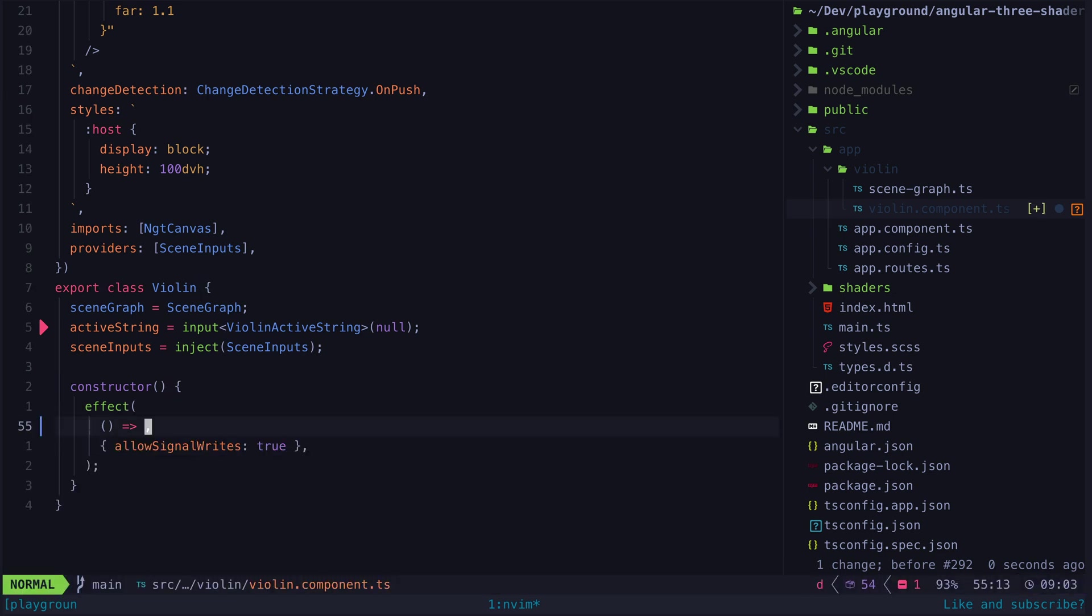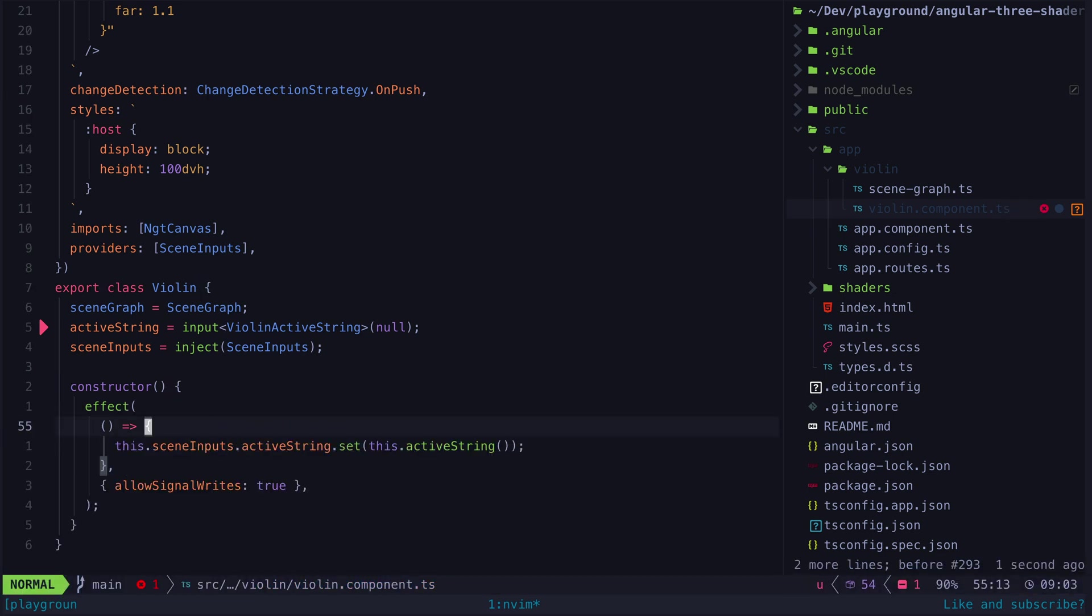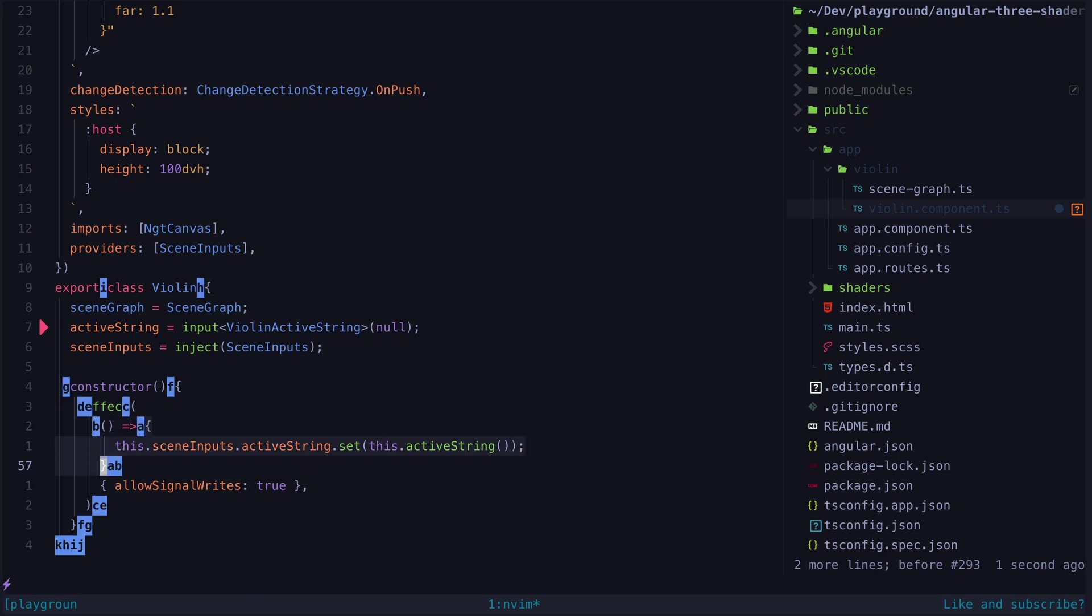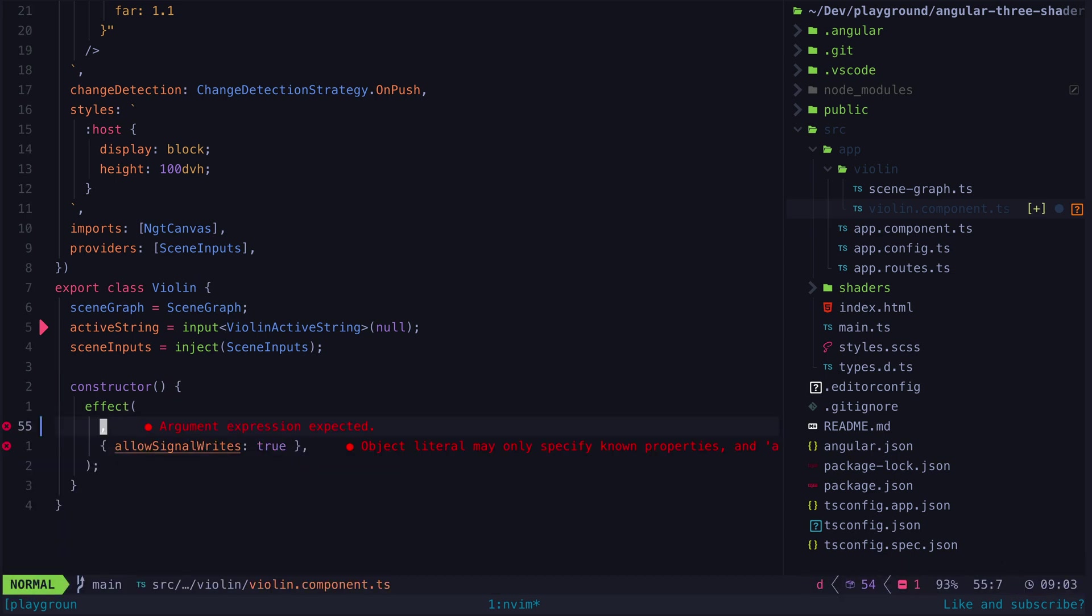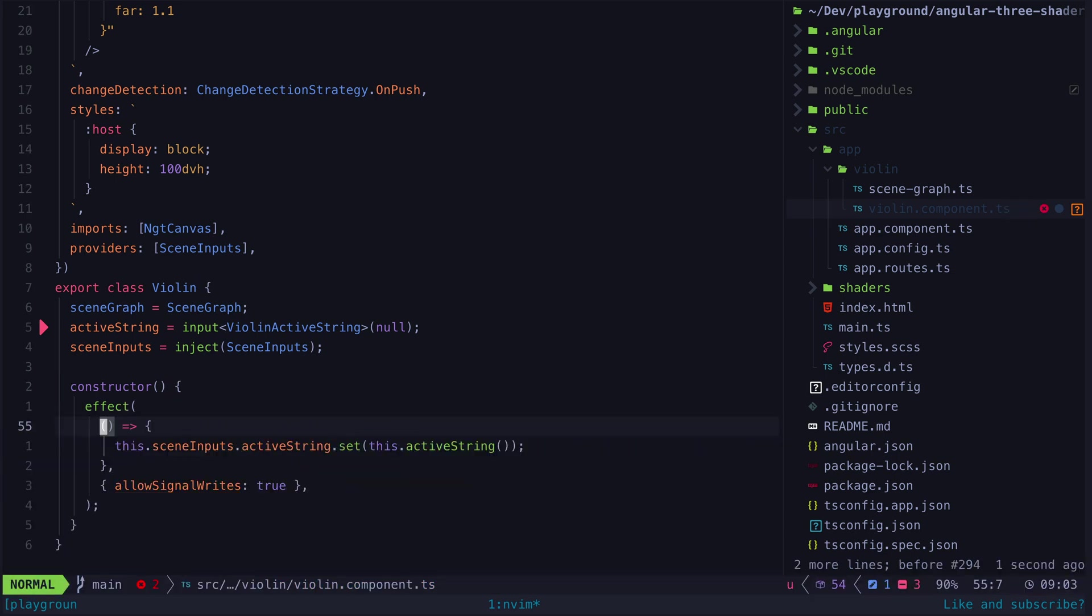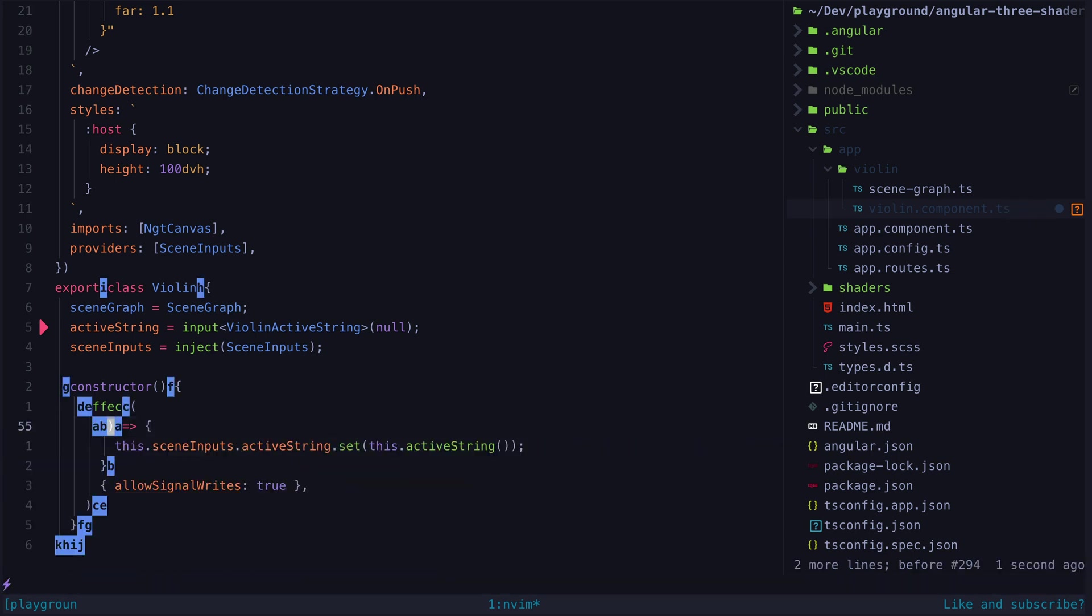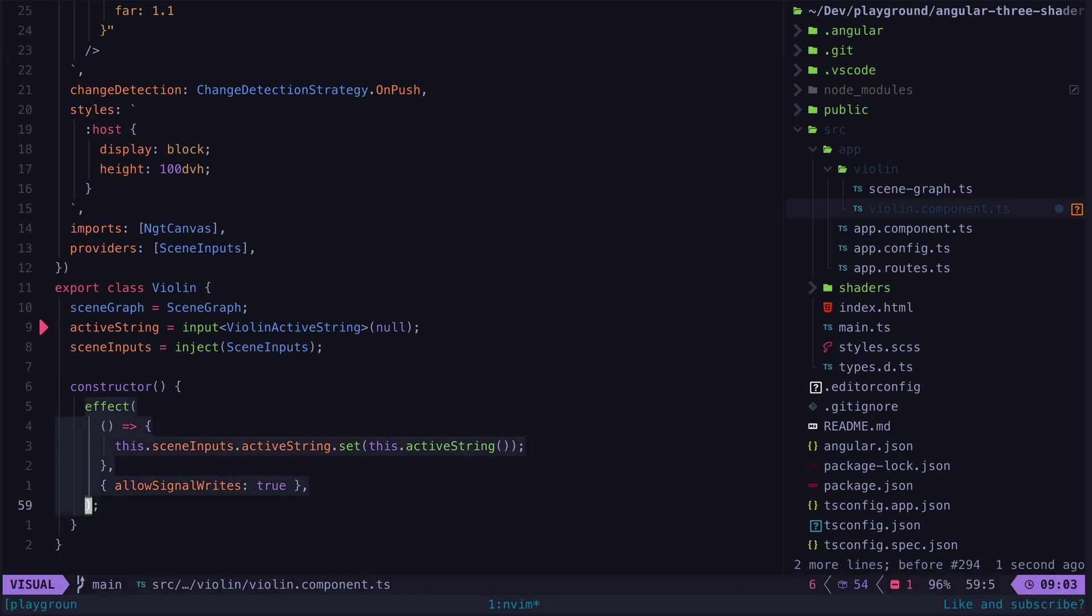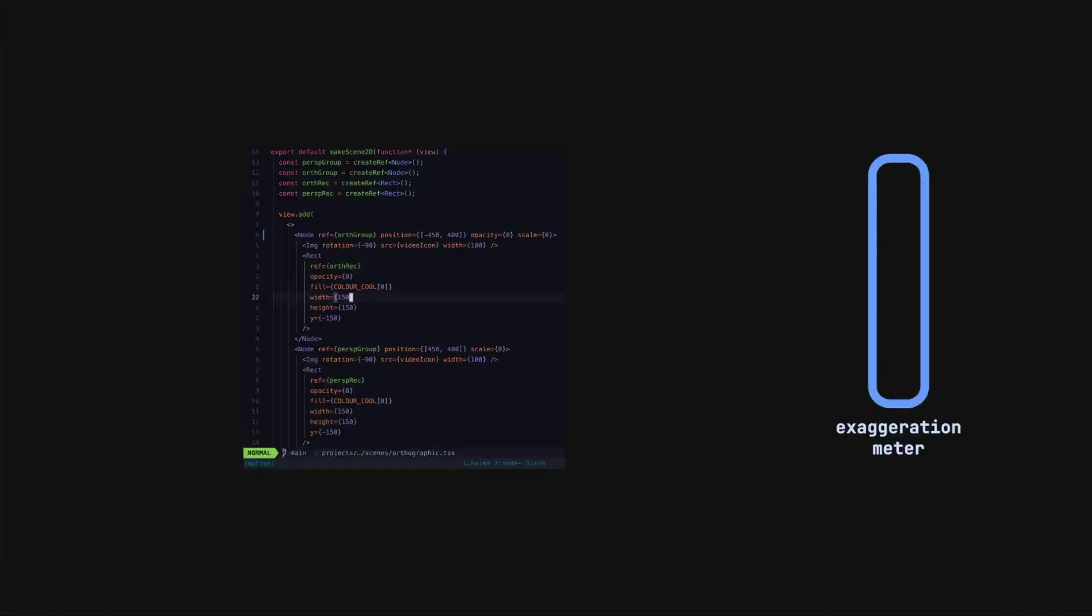I might want to delete the body of the function or maybe I want to delete the whole function or maybe the entire effect or maybe the entire constructor. With Flash I can easily select any node I want just by hitting capital S and then the label that corresponds to the node I'm interested in.